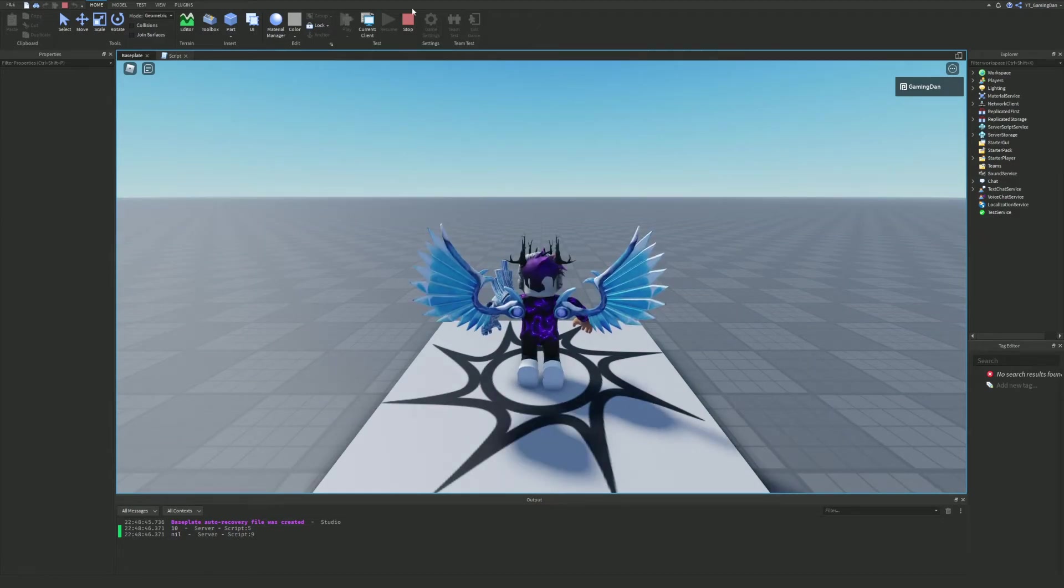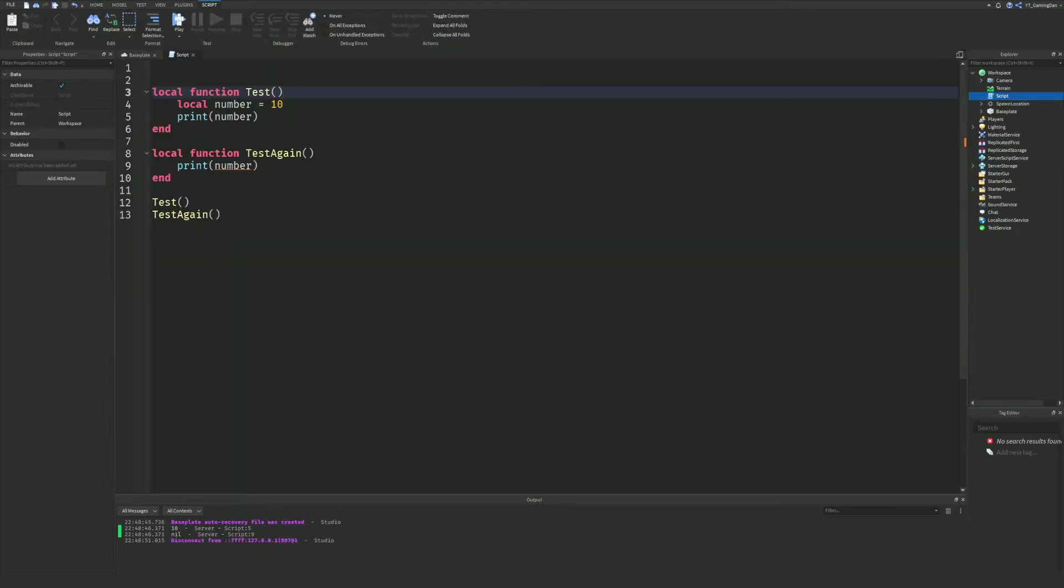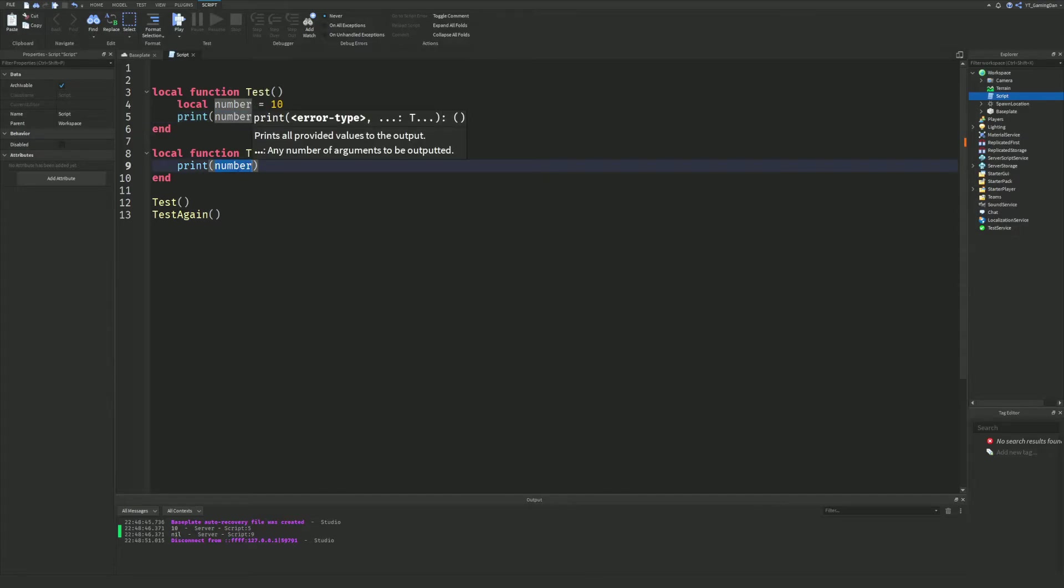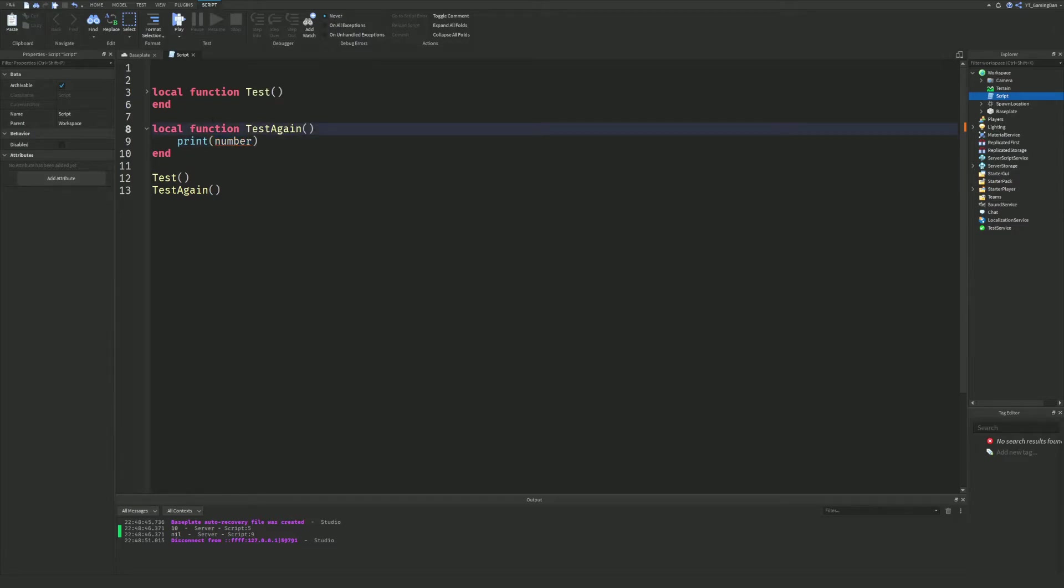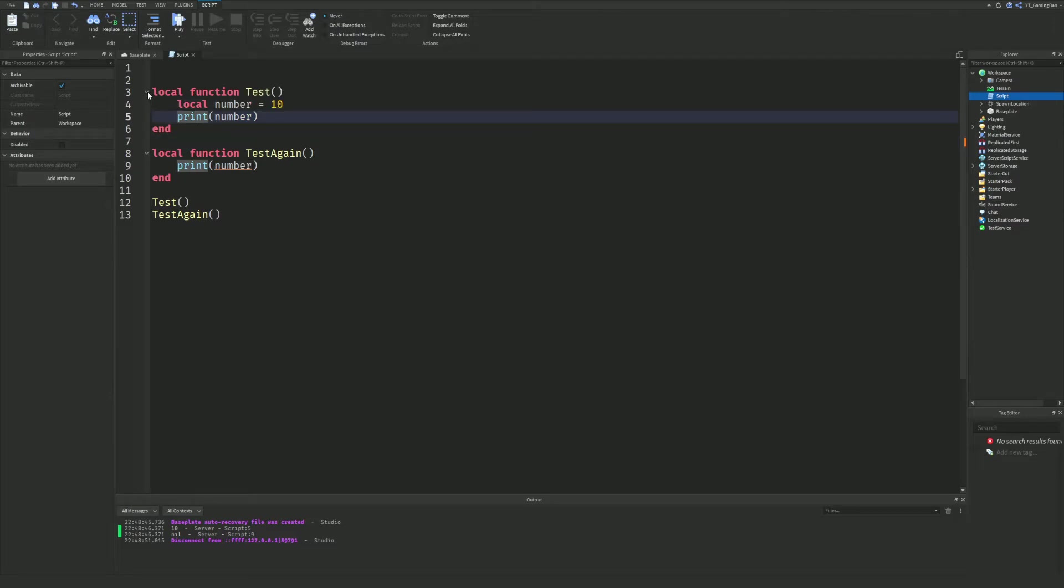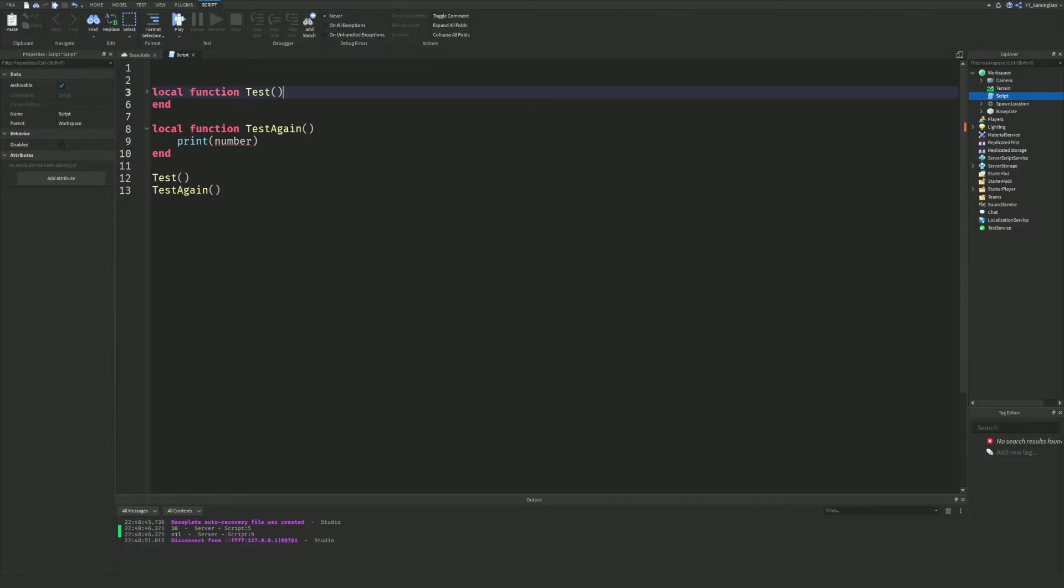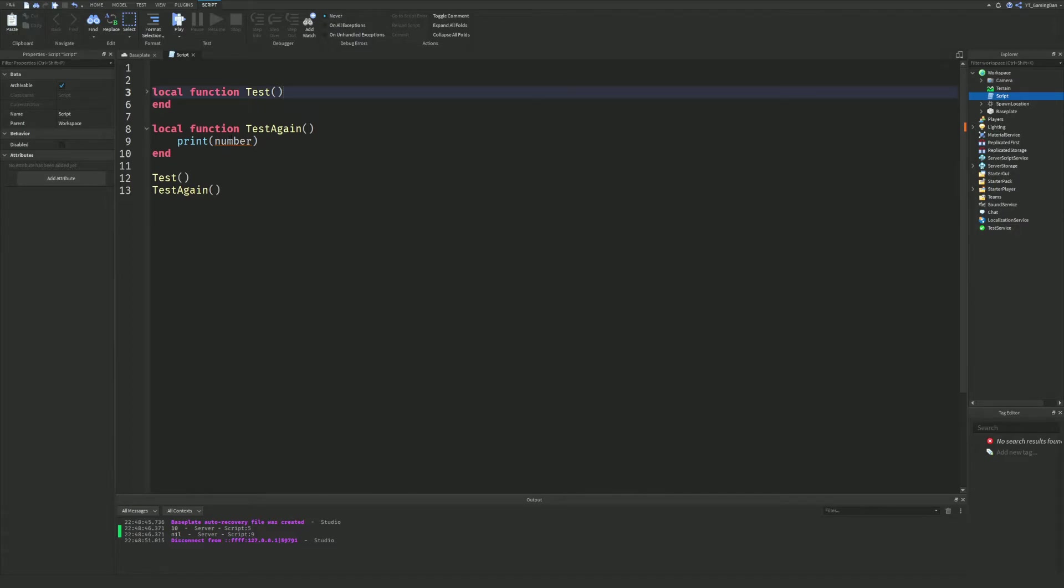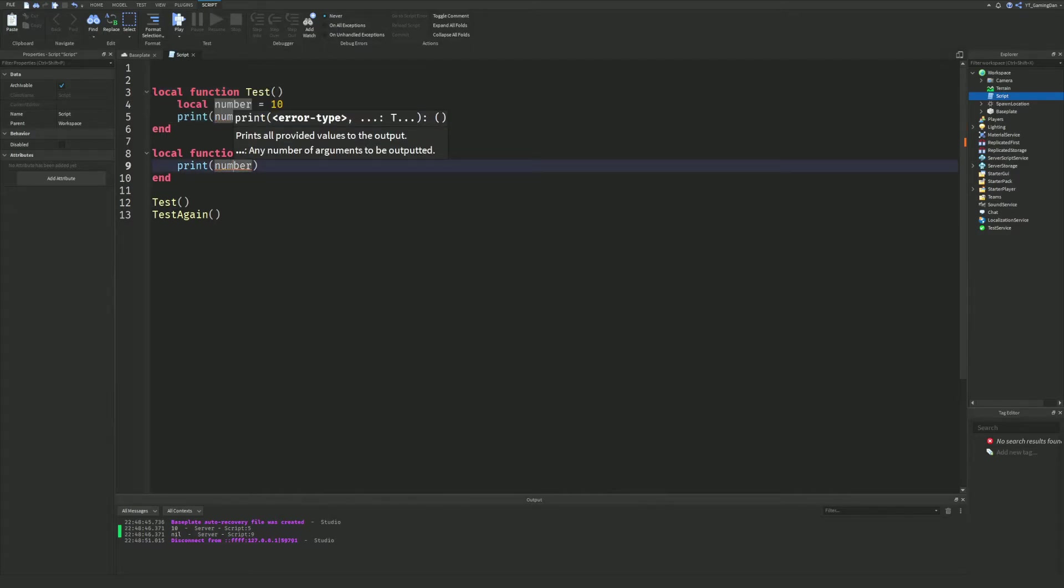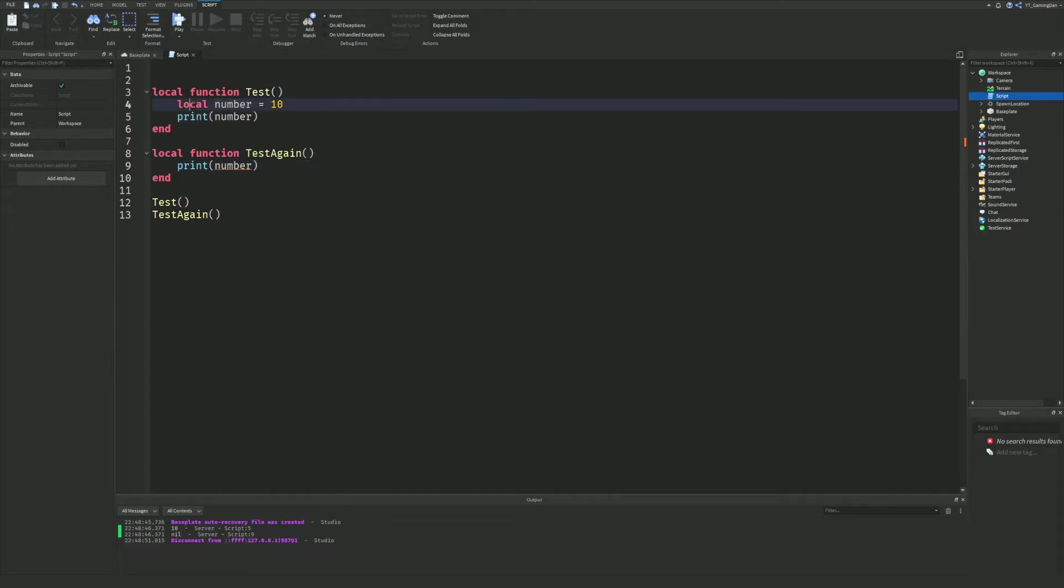As you can see, if we cover this up, it's like the variable was no longer there. I want to quickly explain what happens and why. As you can see, it's 10 and nil. Nil pretty much means nothing. Our first function can print number and knows that number is 10. However, our second function does not know that number is 10. The reason why is because the number 10 is indented inside this function. It can't find this outside of the function.